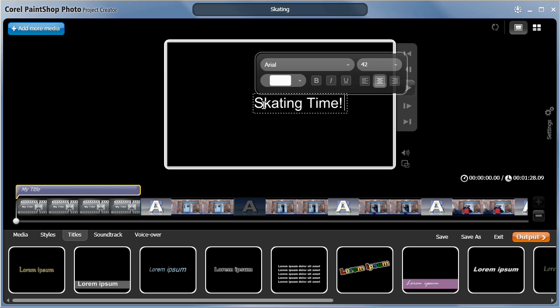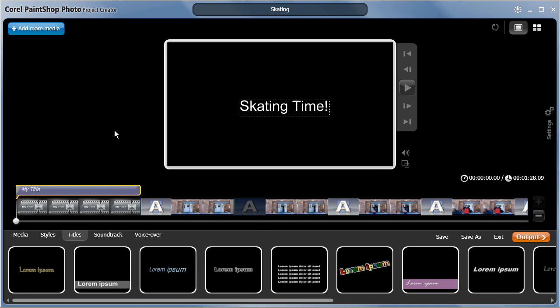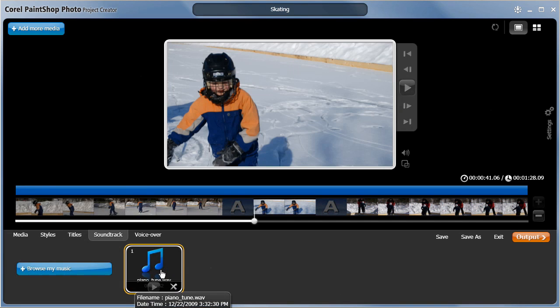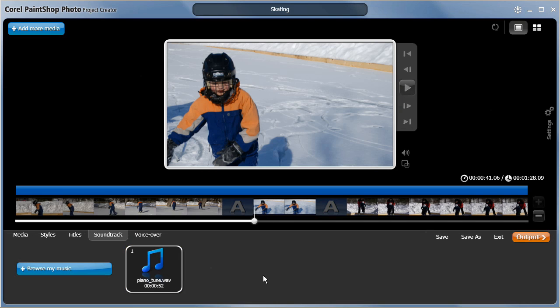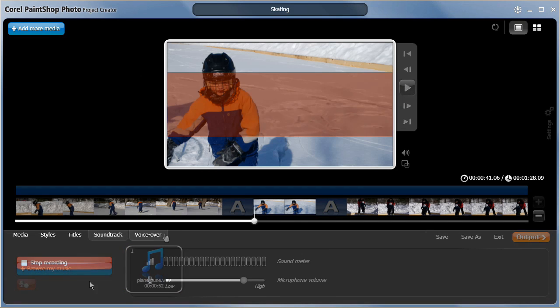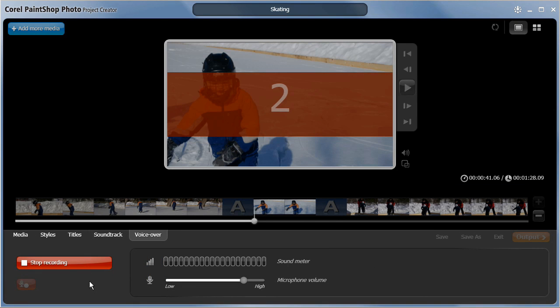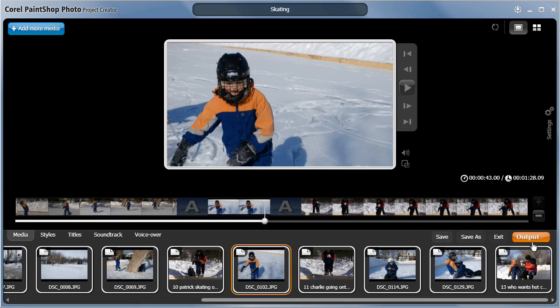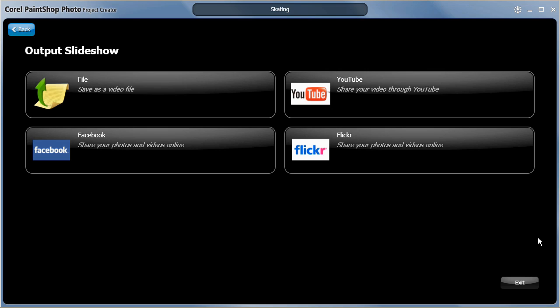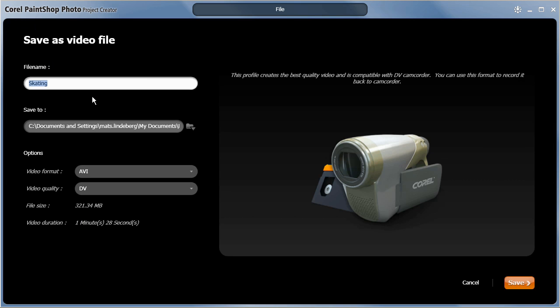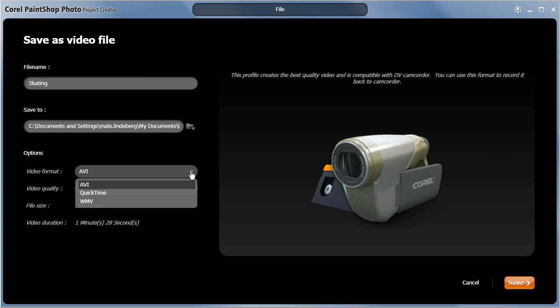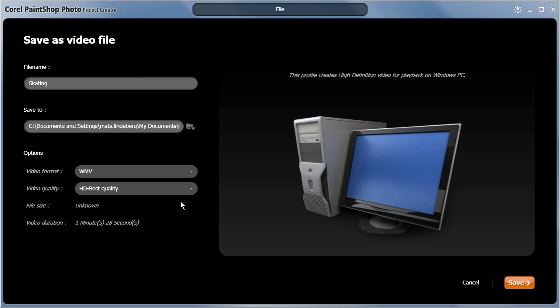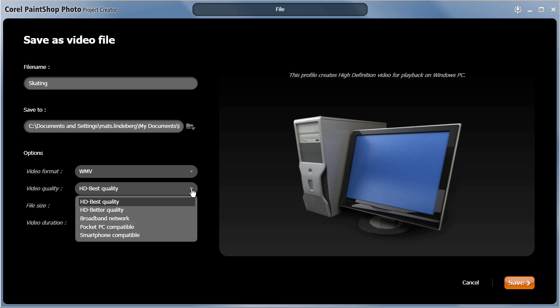You can easily personalize your project further by adding titles, background music, and voiceovers, before clicking on Output. Here you can upload your slideshow directly to your Facebook, YouTube, or Flickr account. You can also save it as a file that you can view on your computer or burn to a disk. The drop-down menus provide easy-to-understand presets, making it easy to select the format that suits your project the best.